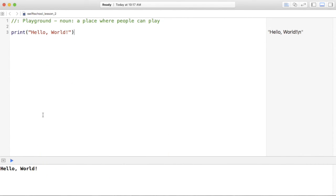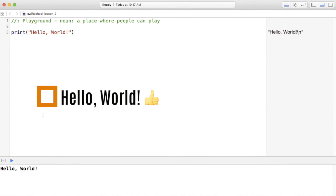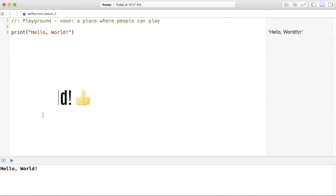There you have it. You've successfully created your first Hello World application with Swift. It's a badge of honor for every new language, and now you're one step closer to becoming a developer.